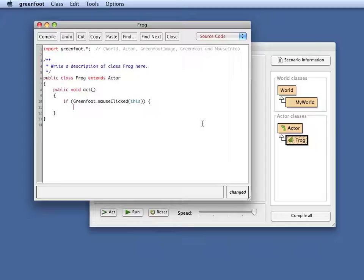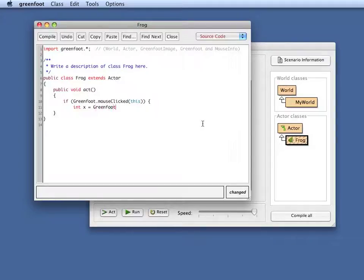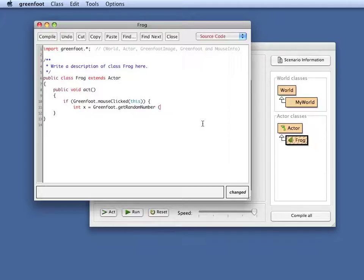So first let's get a random location. Let's say I do, I want to get a random x location. So I do something like greenfoot dot get random number.